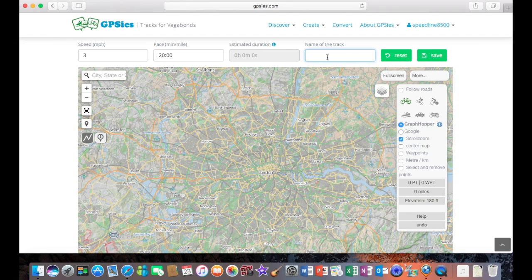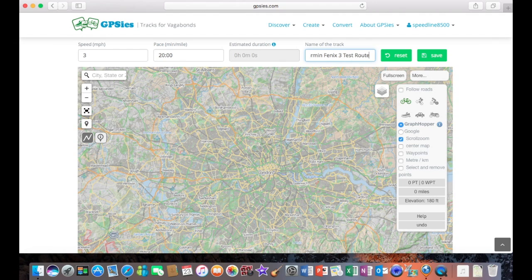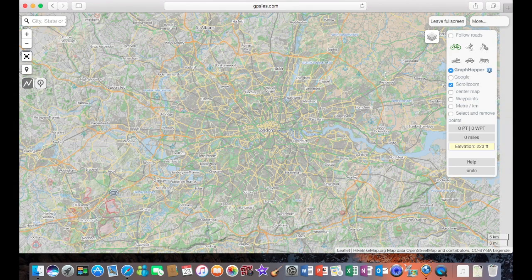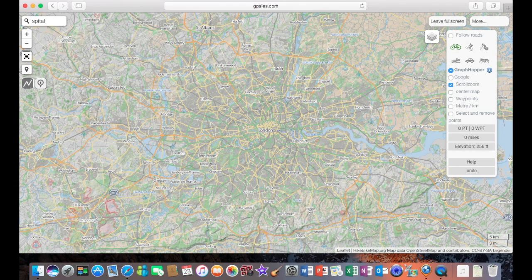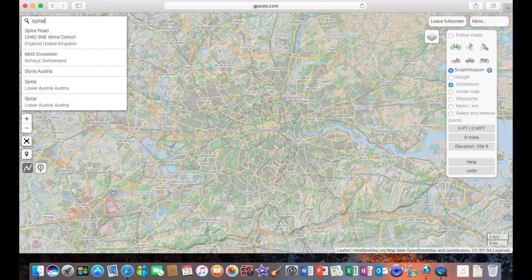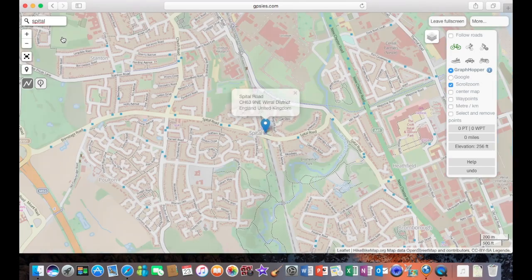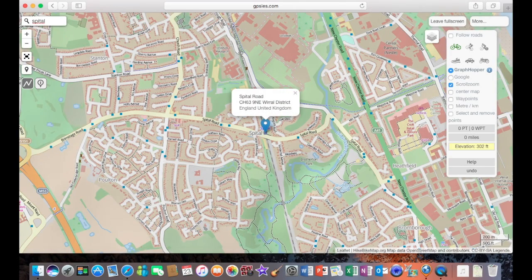Okay, we're going to name the track. I'm going to name the track, just for test purposes, Garmin Phoenix 3 Test. I'm going to full-screen mode, and we're going to put the start point in. There we go.